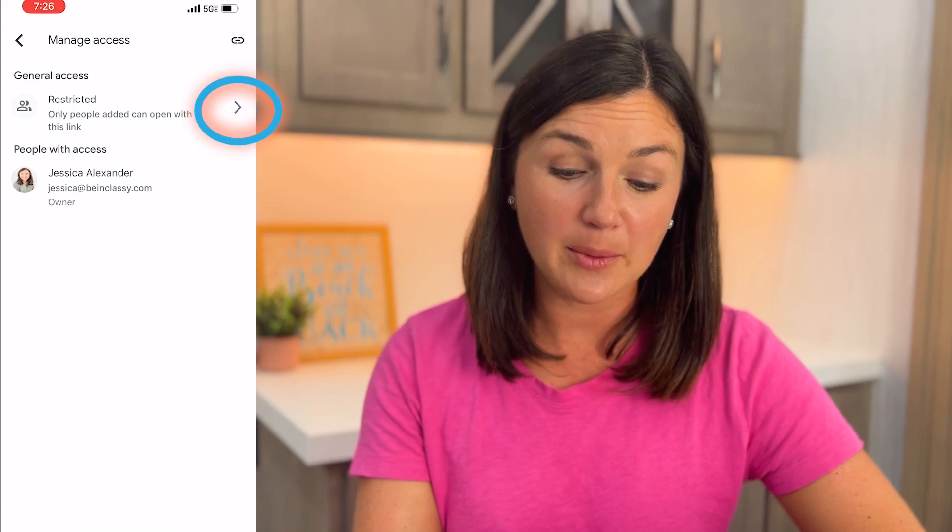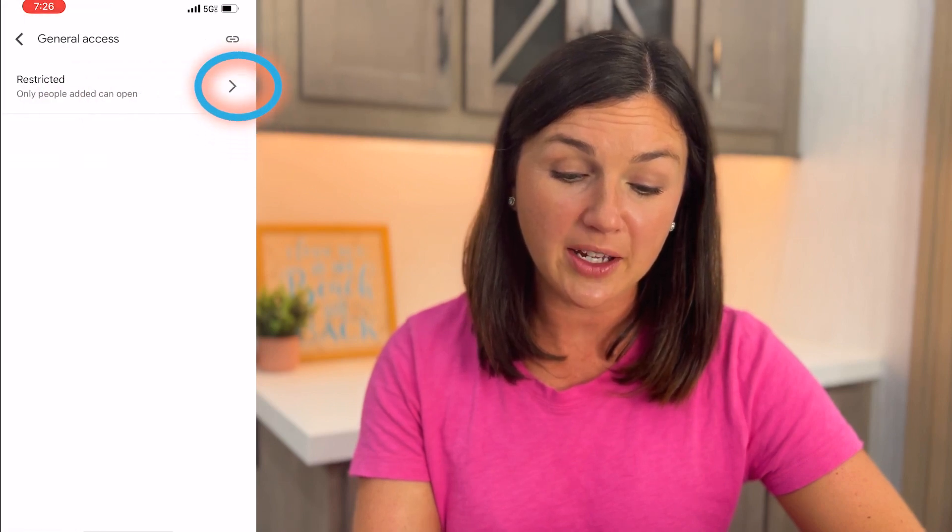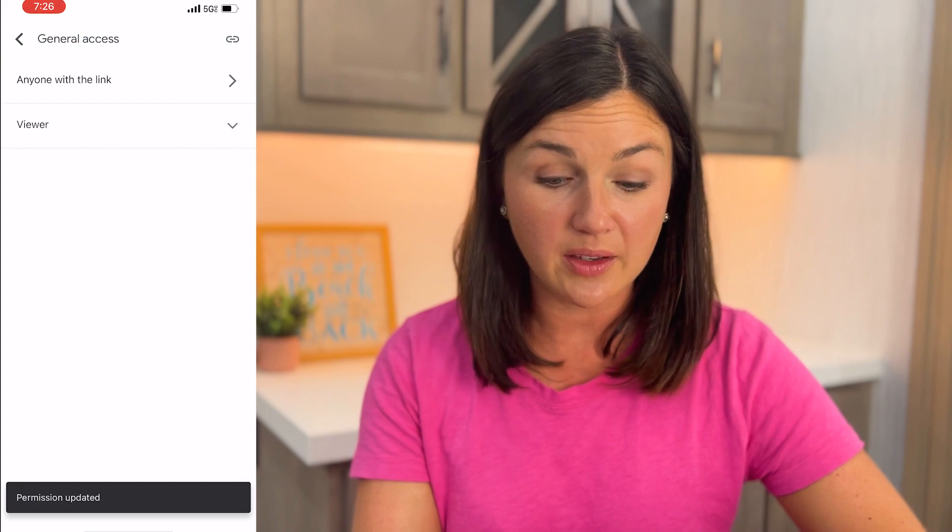Even if you have the link to share, if you don't manage the access on how you want someone to see the link, they won't be able to open up the link or the file. So in order to change this, I'm going to manage access and change the restricted setting by clicking on restricted, then hit the arrow. You'll notice you have some options — depending on what type of Google account you have, you might see different options. I could share it just with people within my organization, or I could share it with anyone with the link.